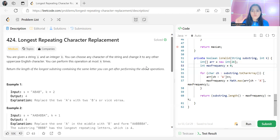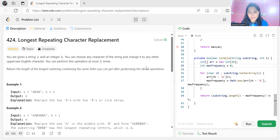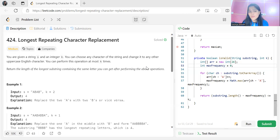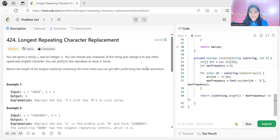At most k times means either equal to k or less than that. So if k is 2, you can do this operation two times, one time, or zero times. You have to return the length of the longest substring containing the same letter, achievable after performing this operation.